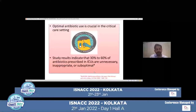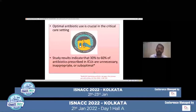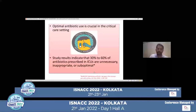Optimal antibiotic use is crucial in the critical care setting. Studies have shown that 30% to up to 60% of antibiotics sometimes prescribed in ICUs are unnecessary, inappropriate, or suboptimal.